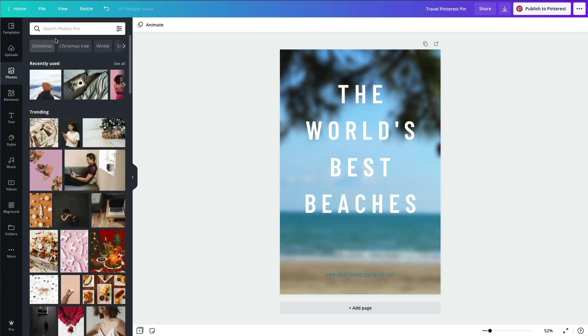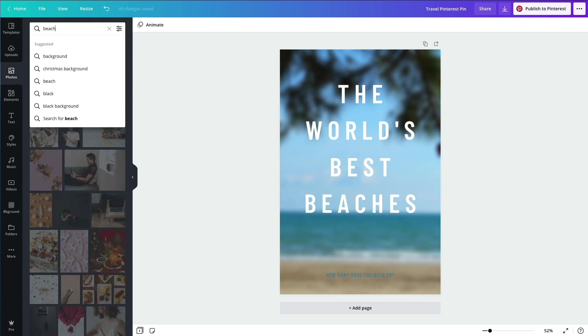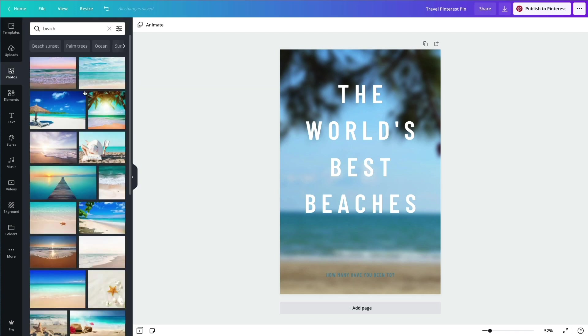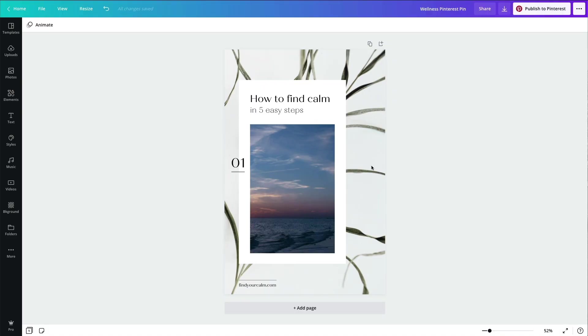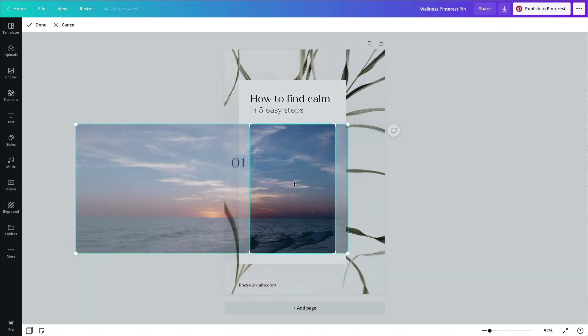Number one: choose quality, rich imagery. Here is where Canva really comes in handy, giving you access to thousands of professional photos.